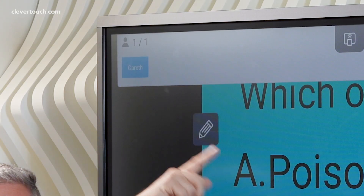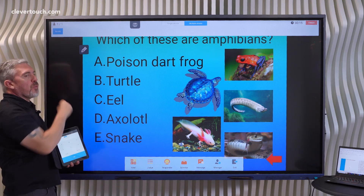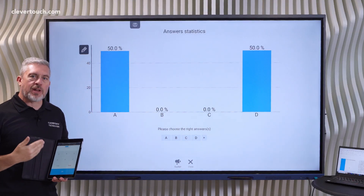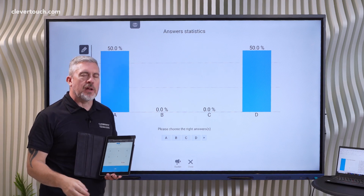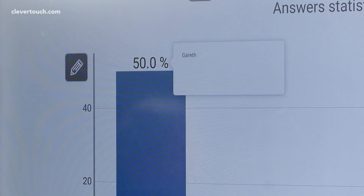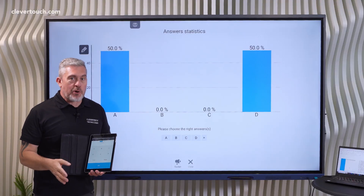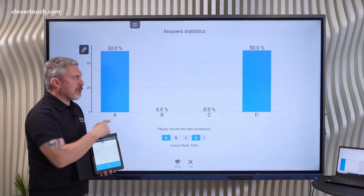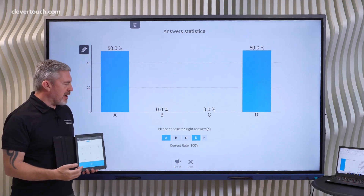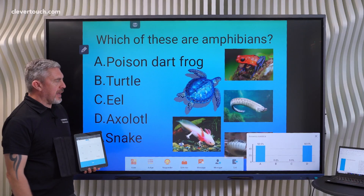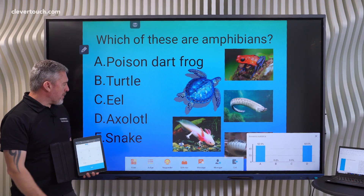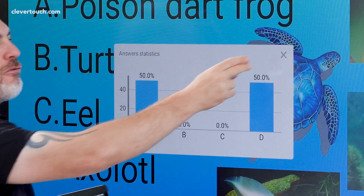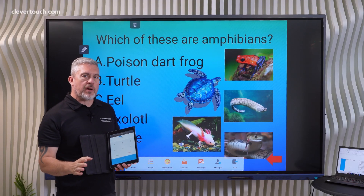The teacher can see students' names populating on screen as they submit. With our small class of one, we can see pupil one of one has submitted, so we can finish. This reveals data showing how everyone voted — it's anonymous, so none of the students need to be embarrassed. If you're feeling mean, you can tap a column to reveal who answered with which choice. More importantly, you can tell the system what the correct answers were — yes, it's A and D — and even bring that content back to explain. A is a poison dart frog and D is an axolotl, the two amphibians.